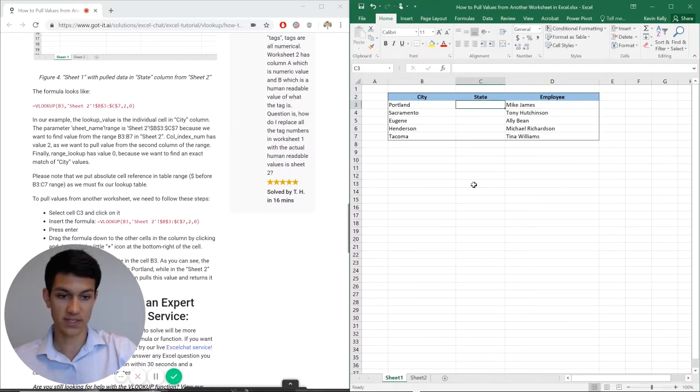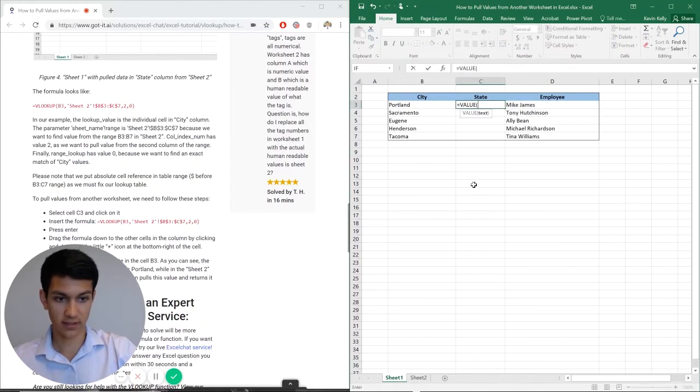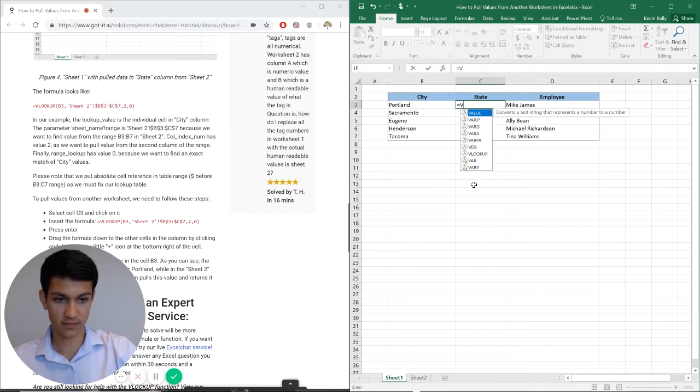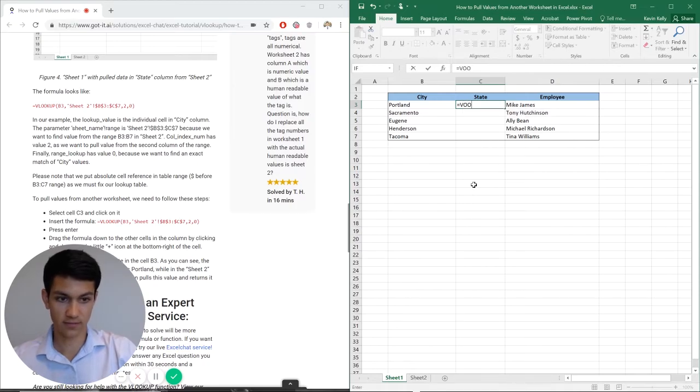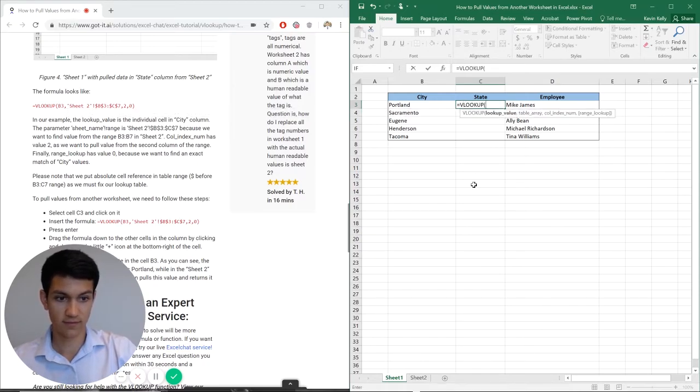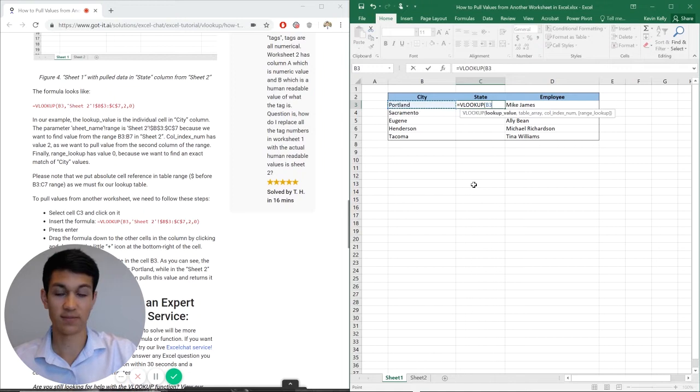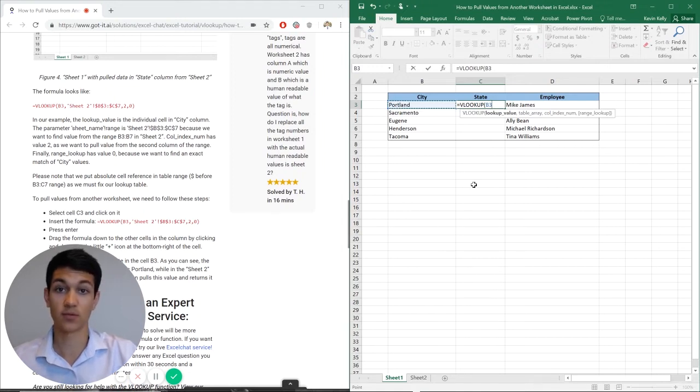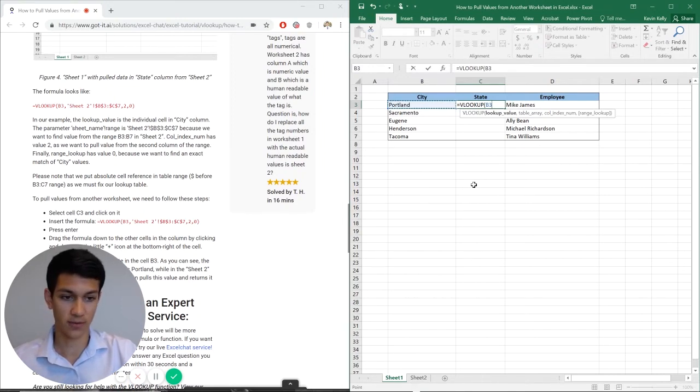So the way I'm going to do this is equals VLOOKUP, not value, VLOOKUP. And my lookup value is going to be Portland, because I want to see what corresponding state matches with Portland.